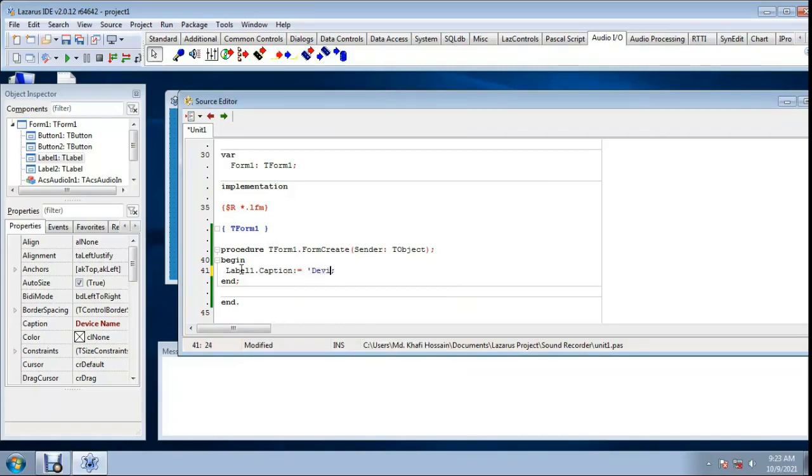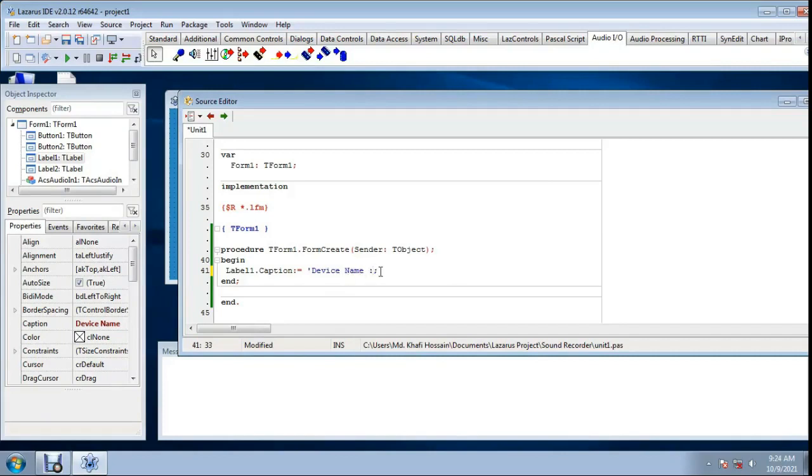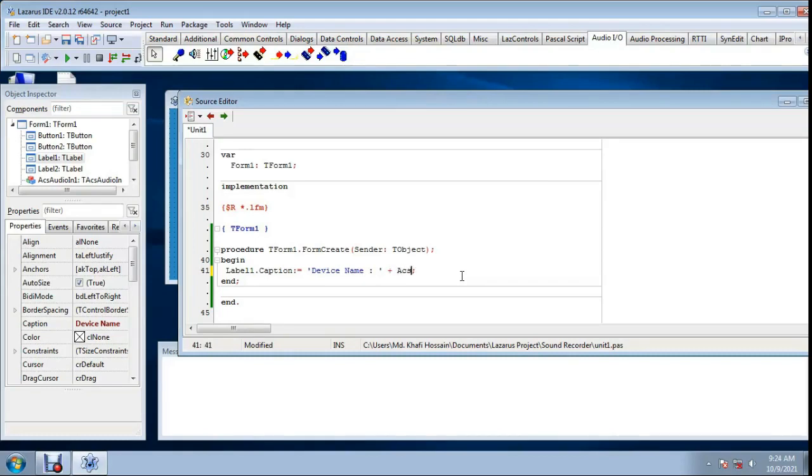Device name, then single quote close, as audio in one dot device info 0 dot device name.